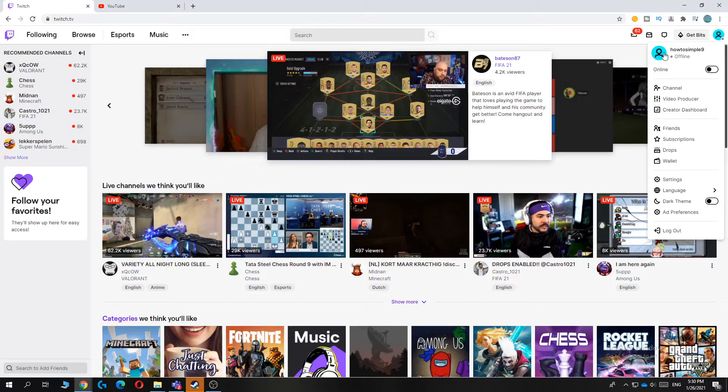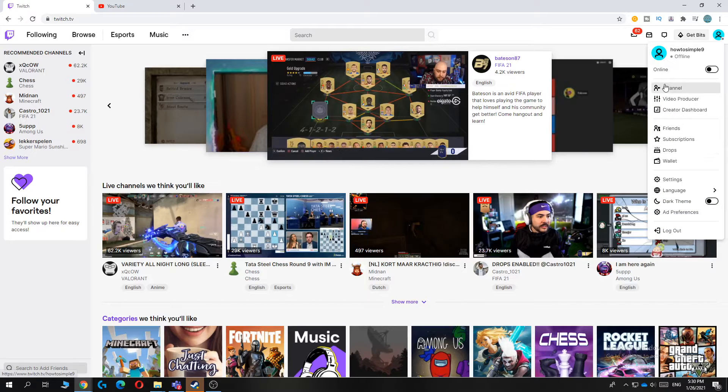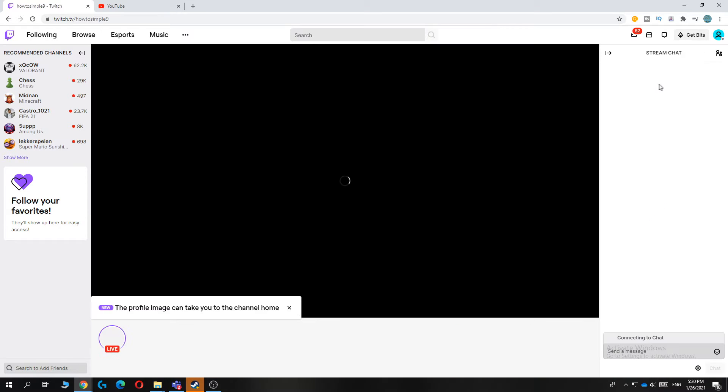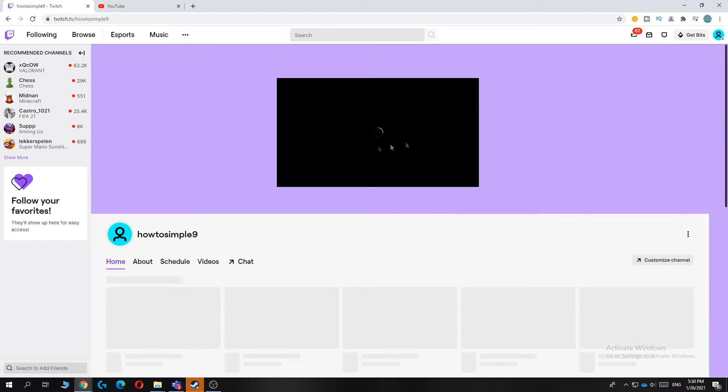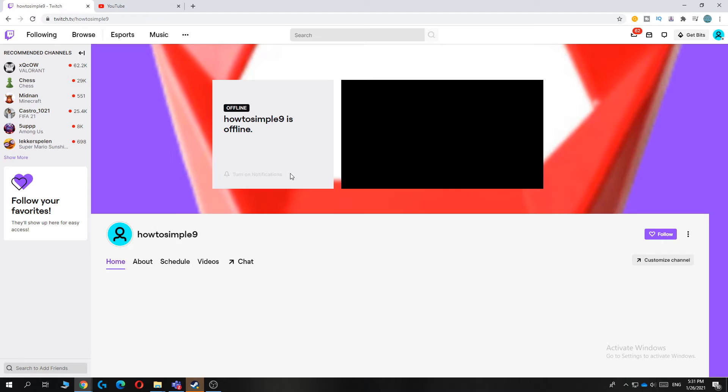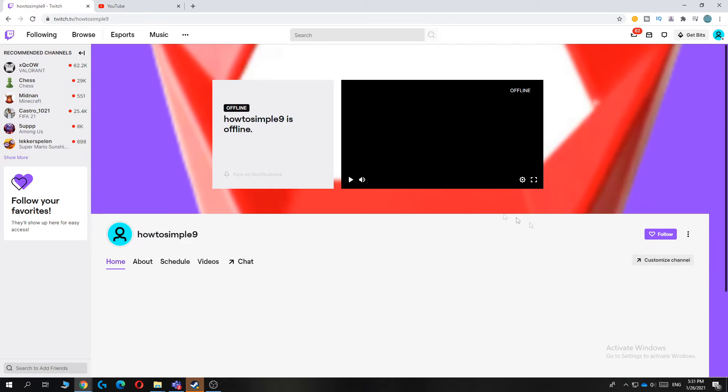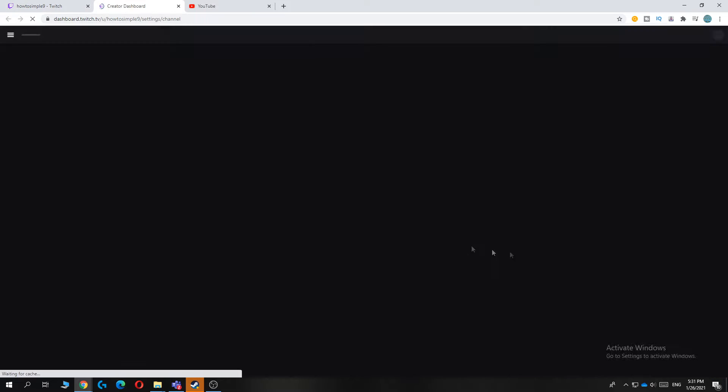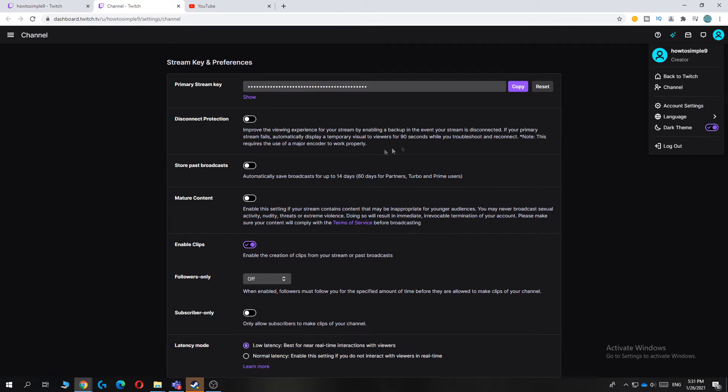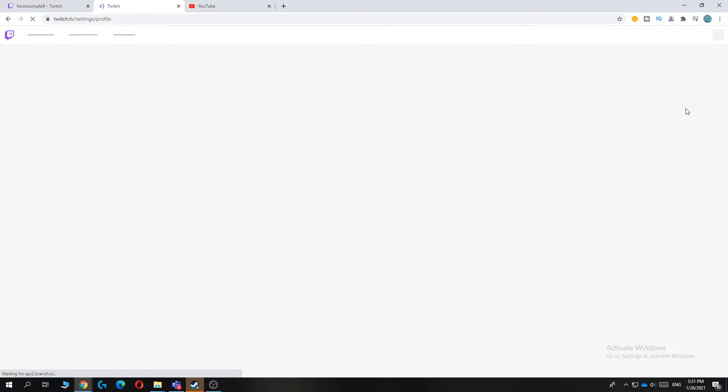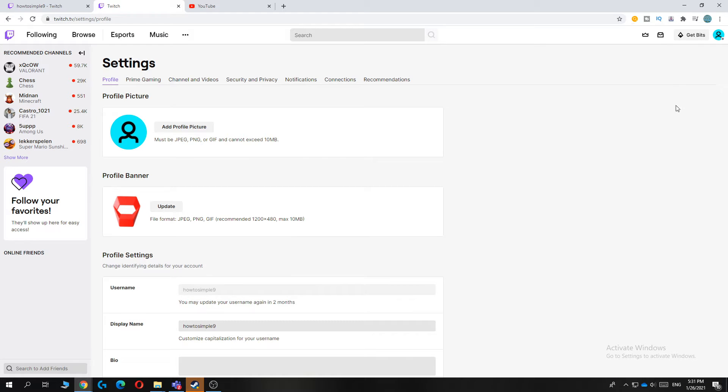Hit your channel, and then you can go to customize channel right here. Then hit your profile picture again and hit account settings.